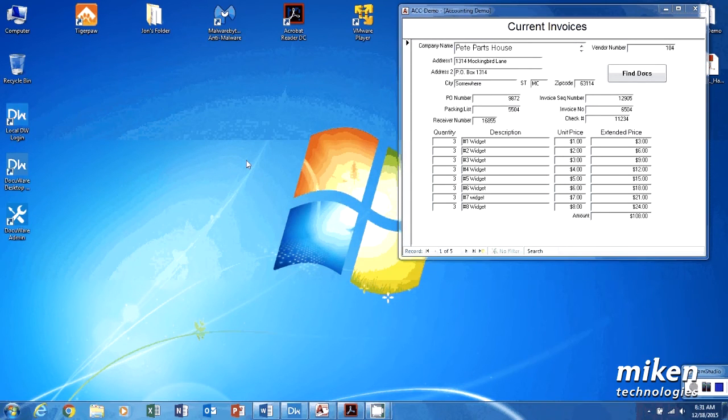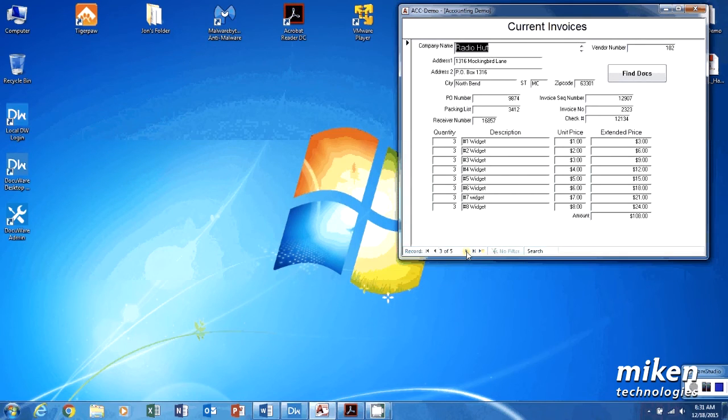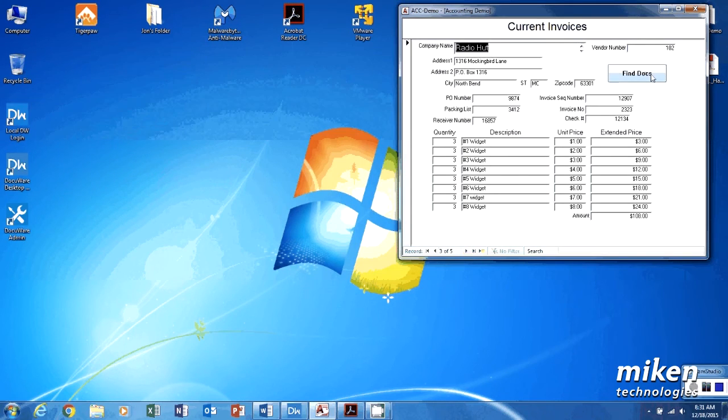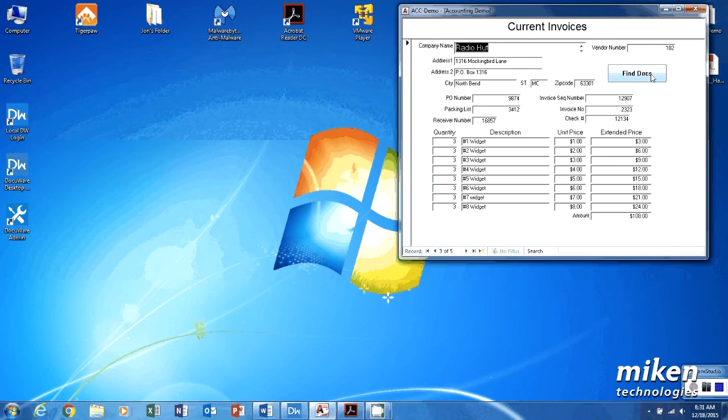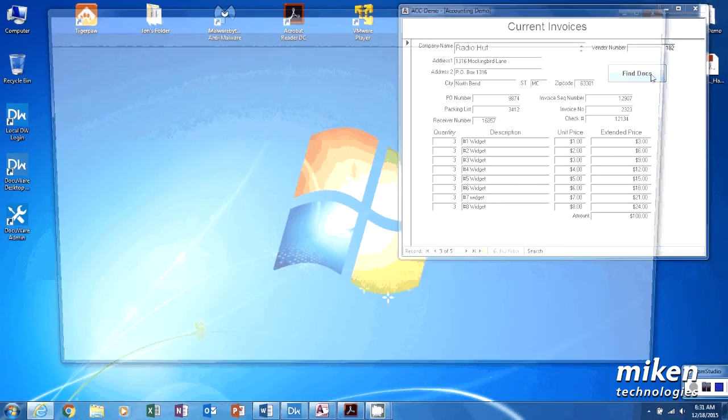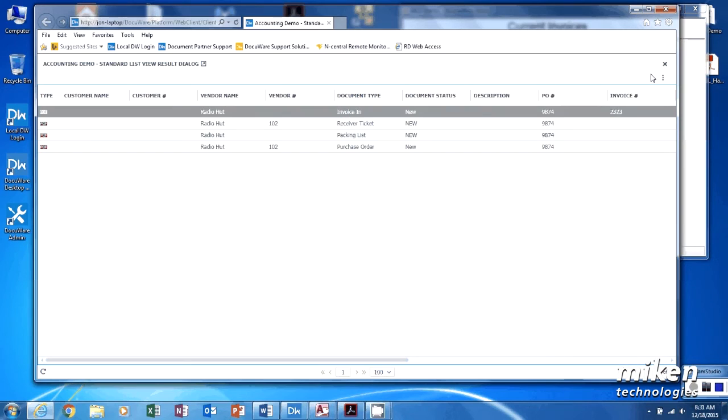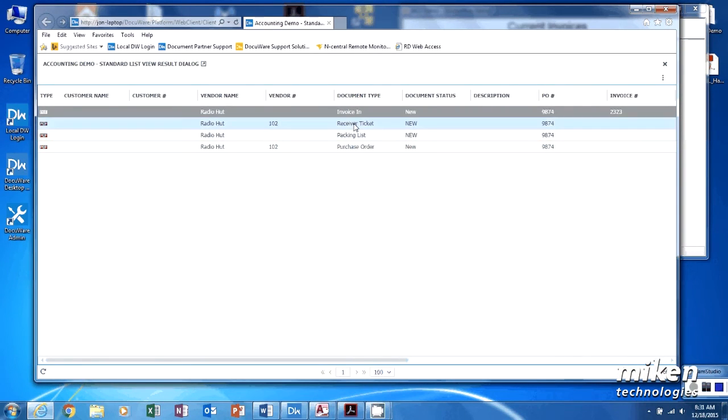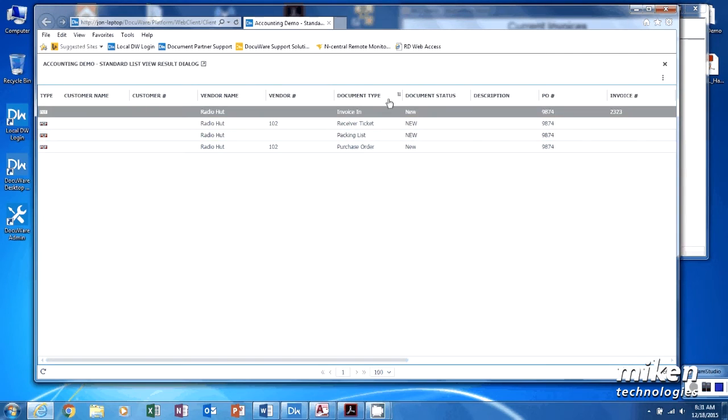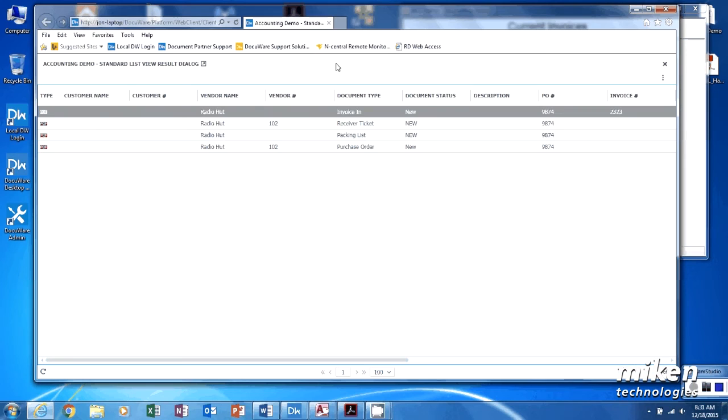Now I want to come up here and look at one of these other documents and say find document. So this is smart connect but this is looking for smart search. So what's going to happen is it's going to go out and perform the search for me and bring any document up that matches that PO number. So I have my invoice, my receiver ticket, my packing list, so it's all there. So when the accounting people go pay the invoice, they have access to all the information for the invoice right there at their fingertips.